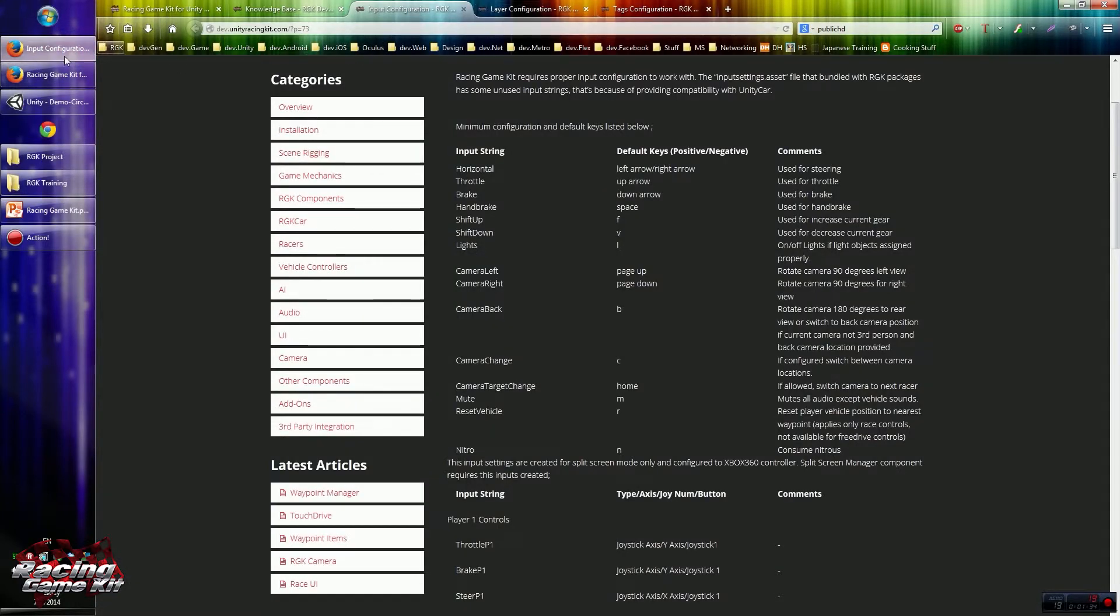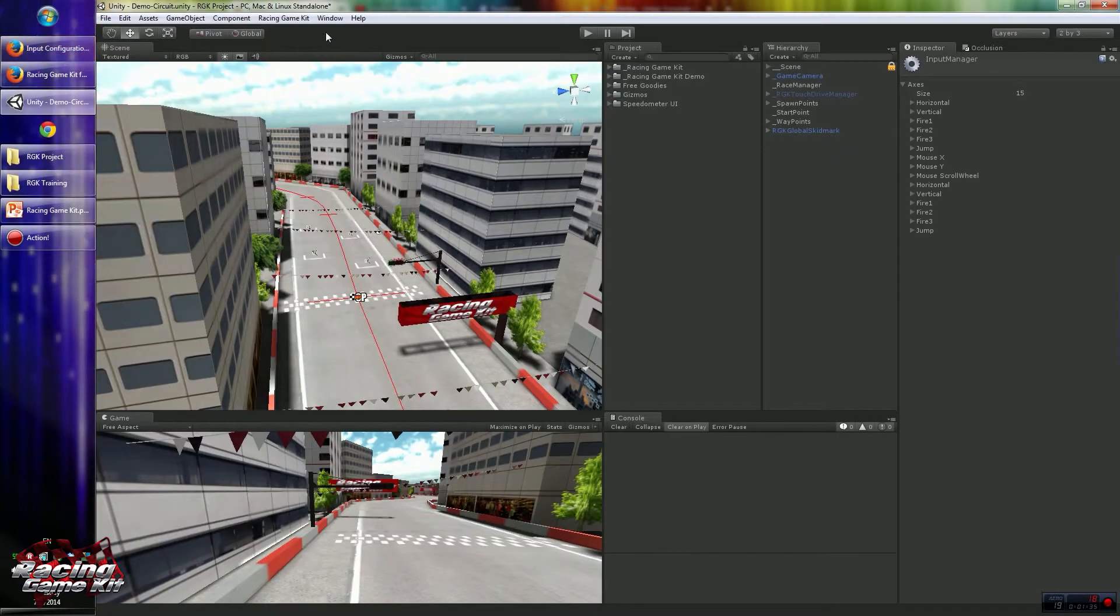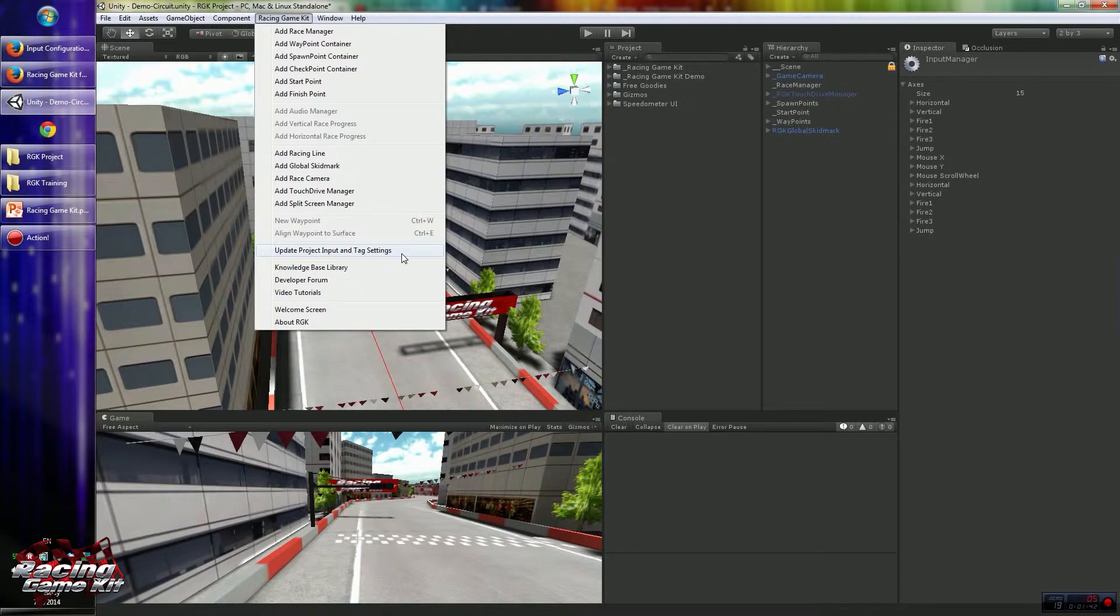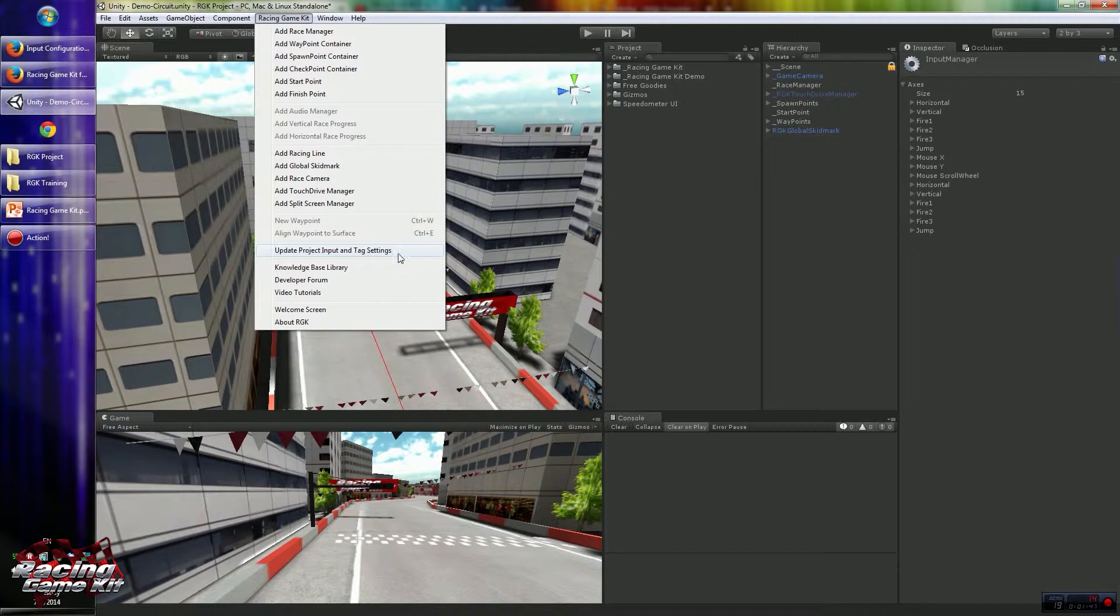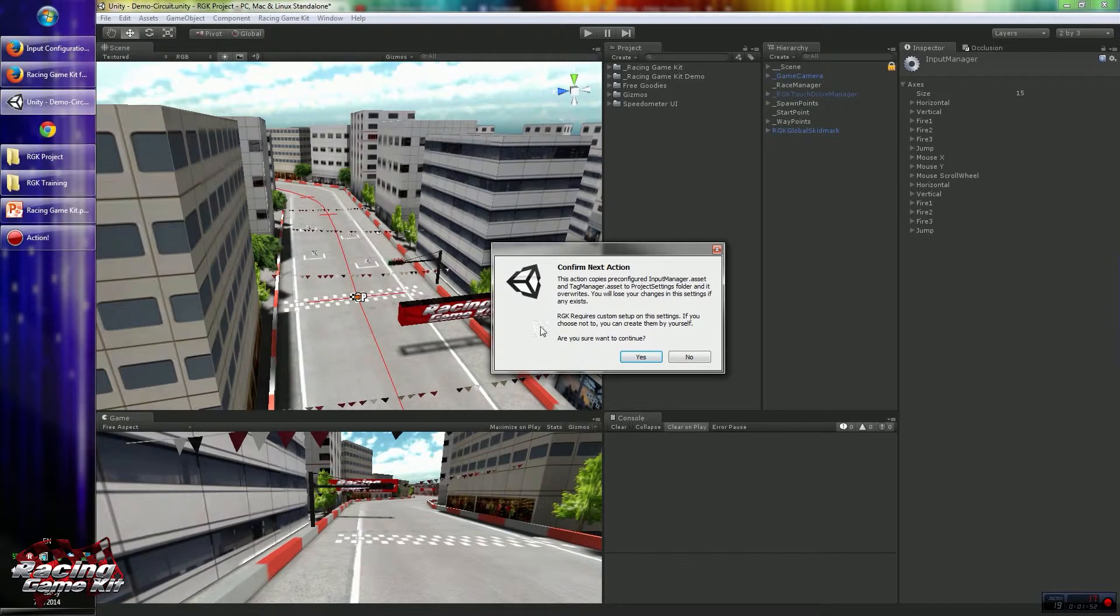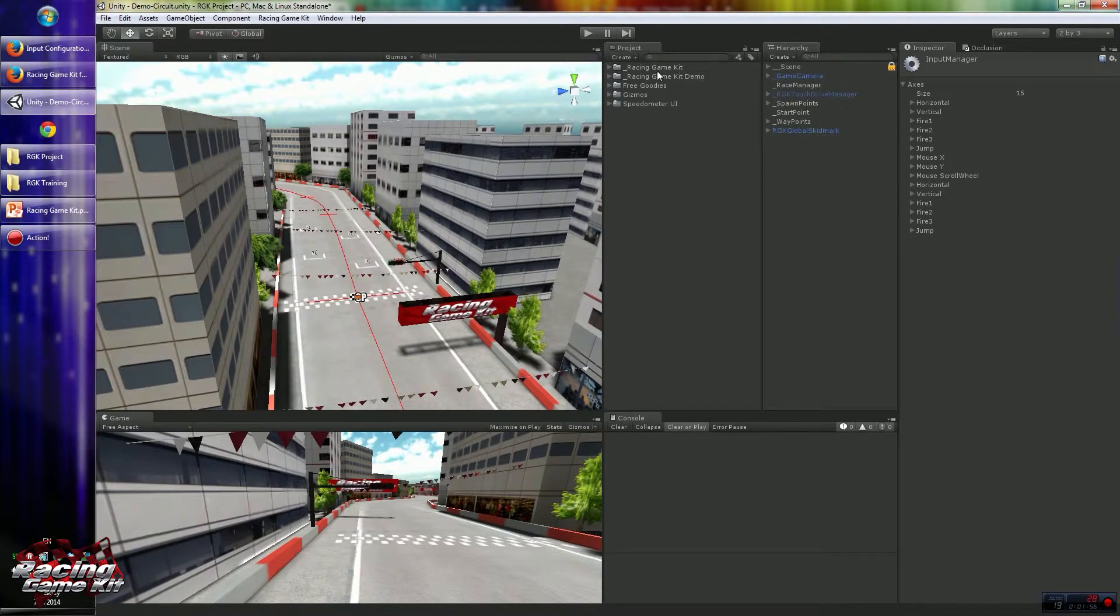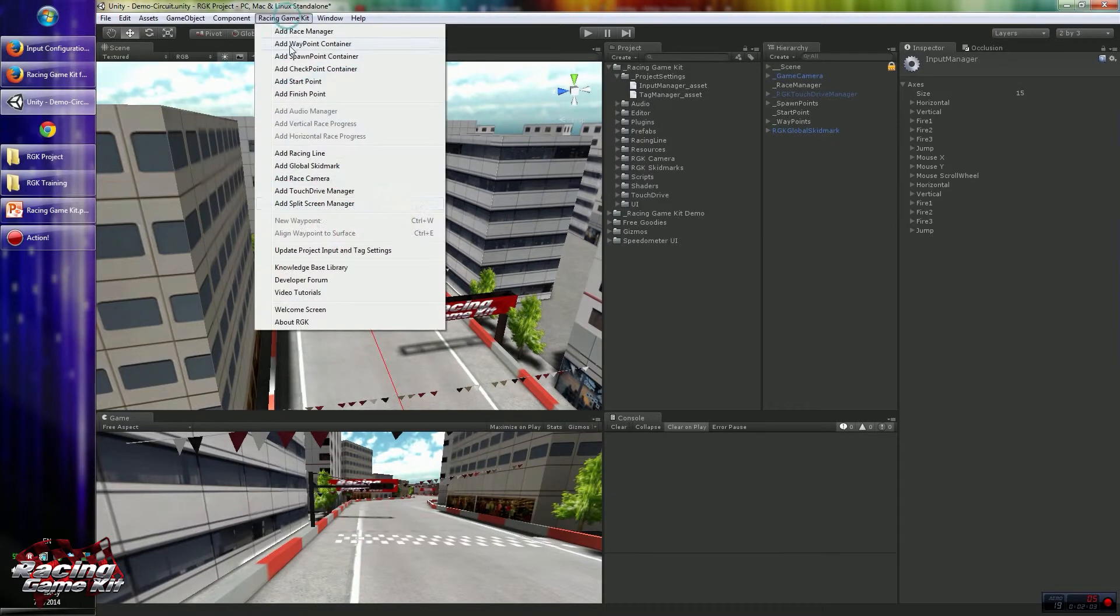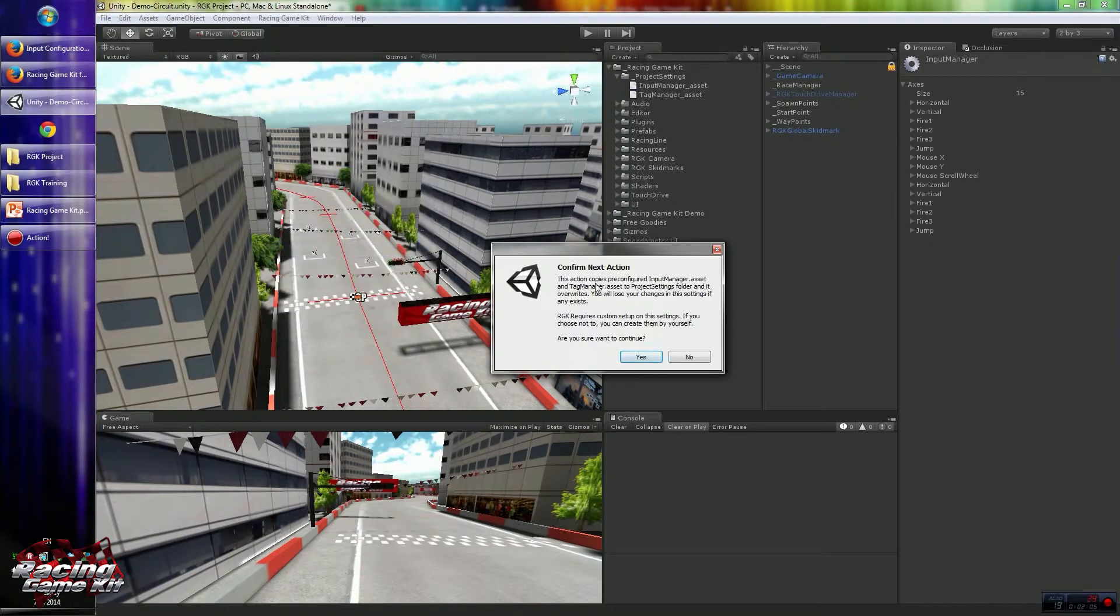Instead, I created a link in the Racing Game Kit menu to speed up this process. When you click the Racing Game Kit menu, you will see the Update Project Input and Tag Settings item. When you click that, it will copy the asset file to the project settings of your project. It's a very easy process.